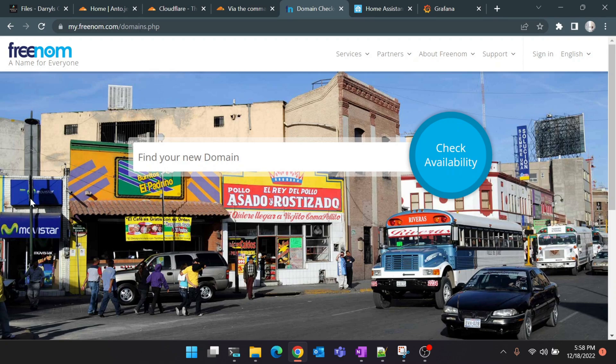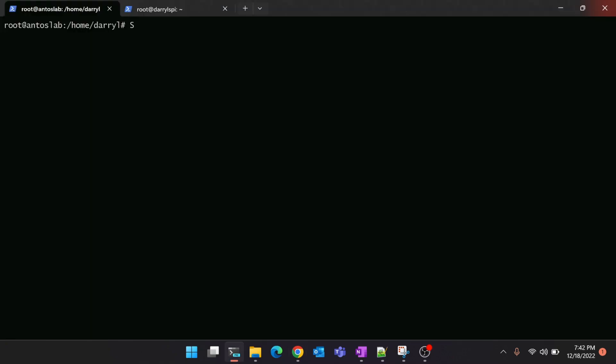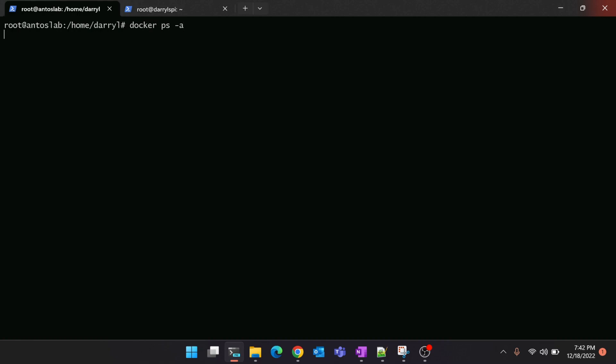So let's get started. Now I'm logged into my Raspberry Pi server where I have a couple of applications running inside Docker which we're going to use for today's tutorial. Let's list down the running Docker containers. Here you can see Grafana running on port 3000 and Home Assistant on port 8123.